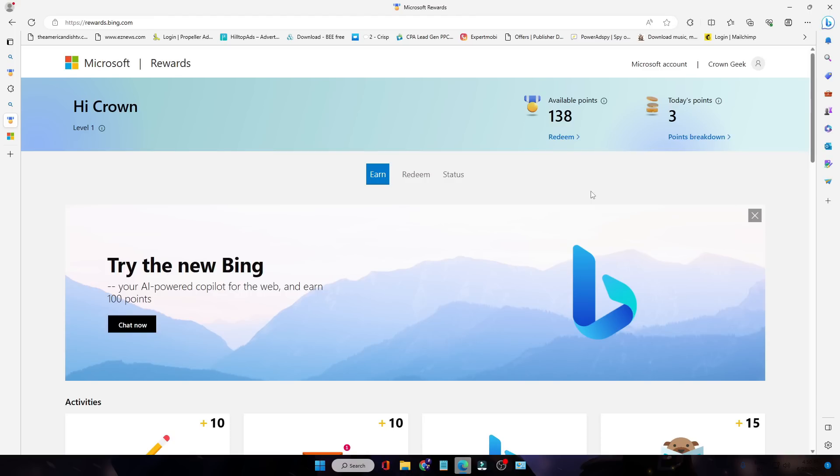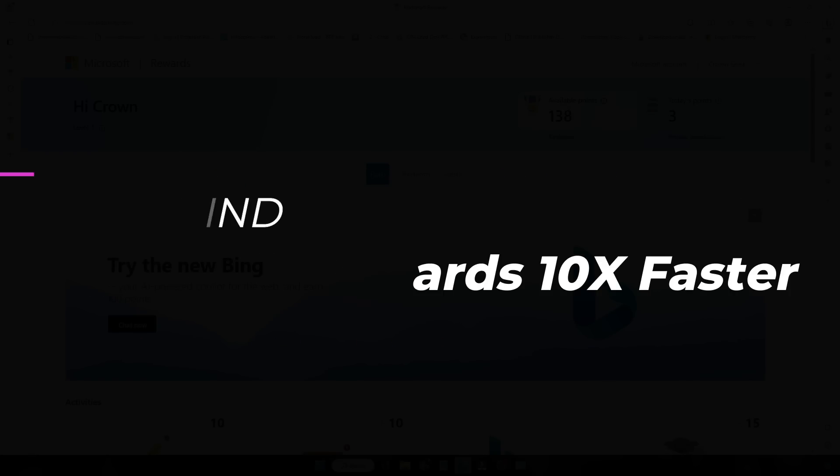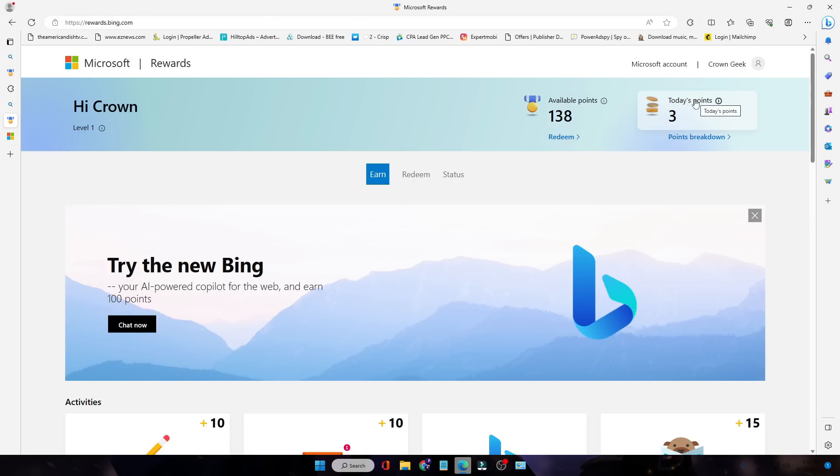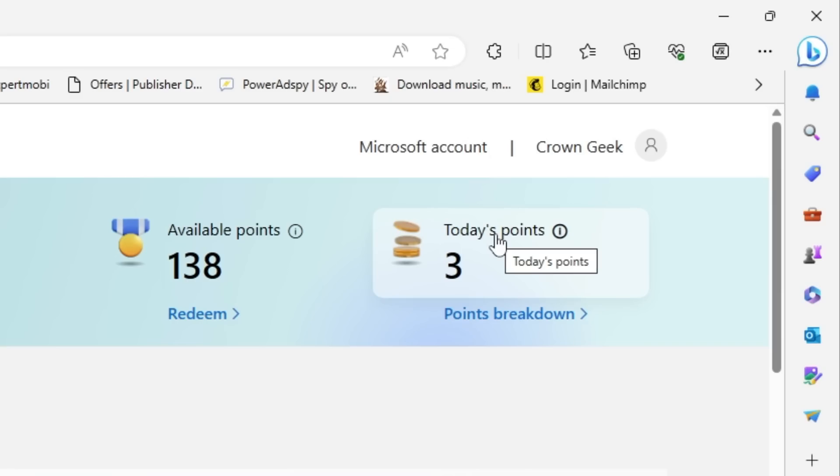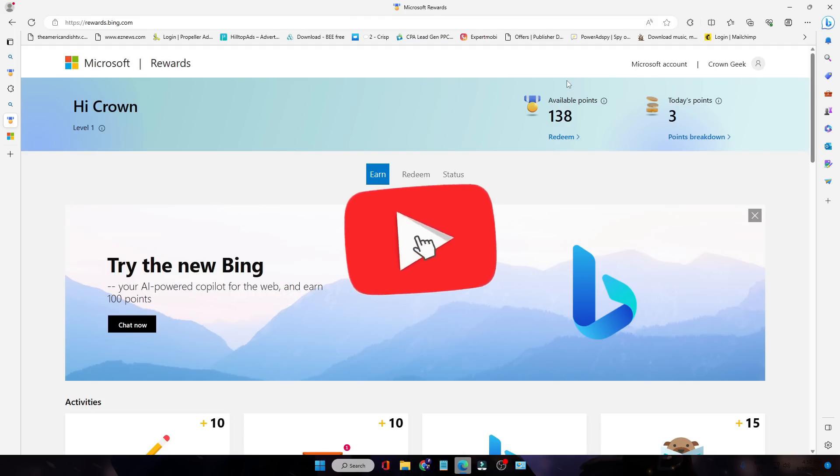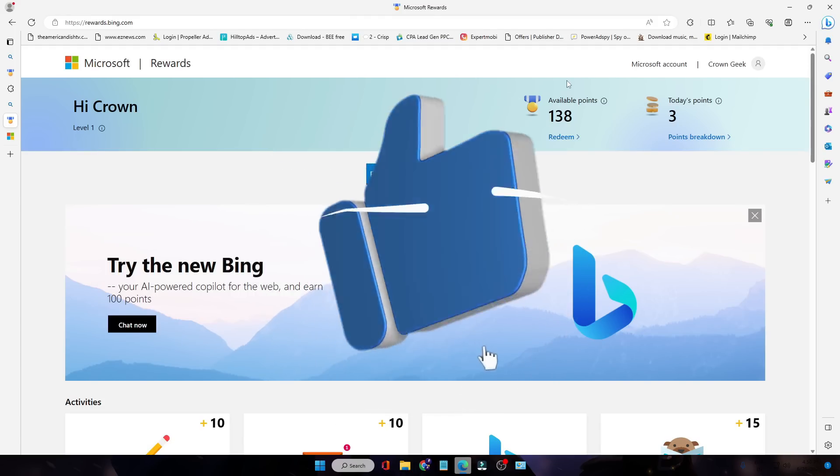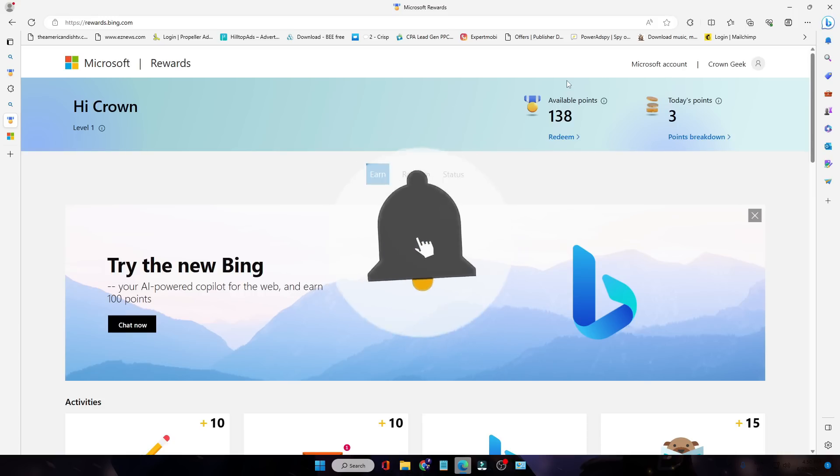Good day everyone, welcome back to Crown Geek. In this video, I will be sharing the best and fastest way to grind your Microsoft Rewards. Right now you can see I have a few available points here. This is today's points. If you want to grind your reward points much faster, there is a very powerful trick that I will be sharing in this video. Make sure that if you find this video helpful, do not forget to like and subscribe.